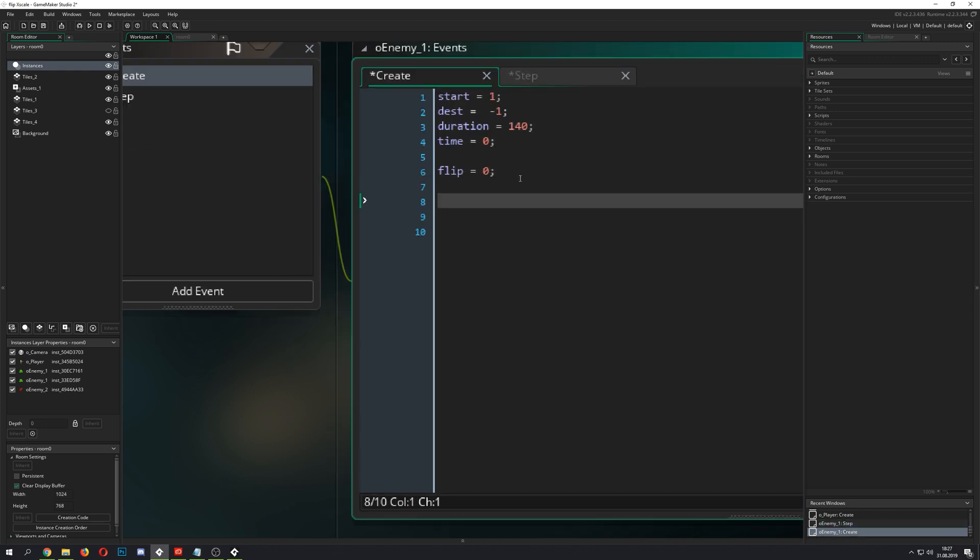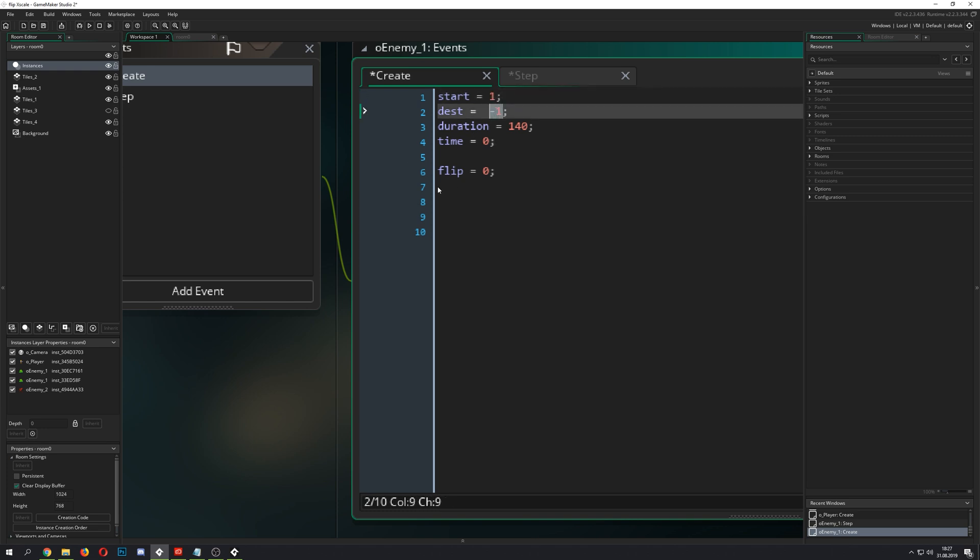I use an ease function. And then I toggle between one and minus one for a variable which I just call flip.